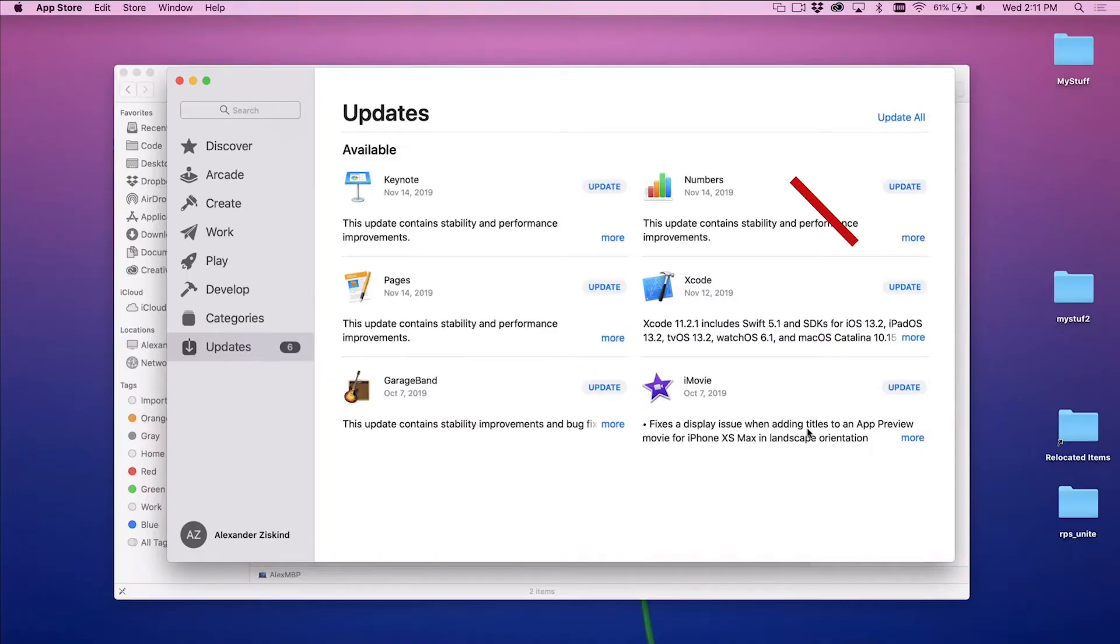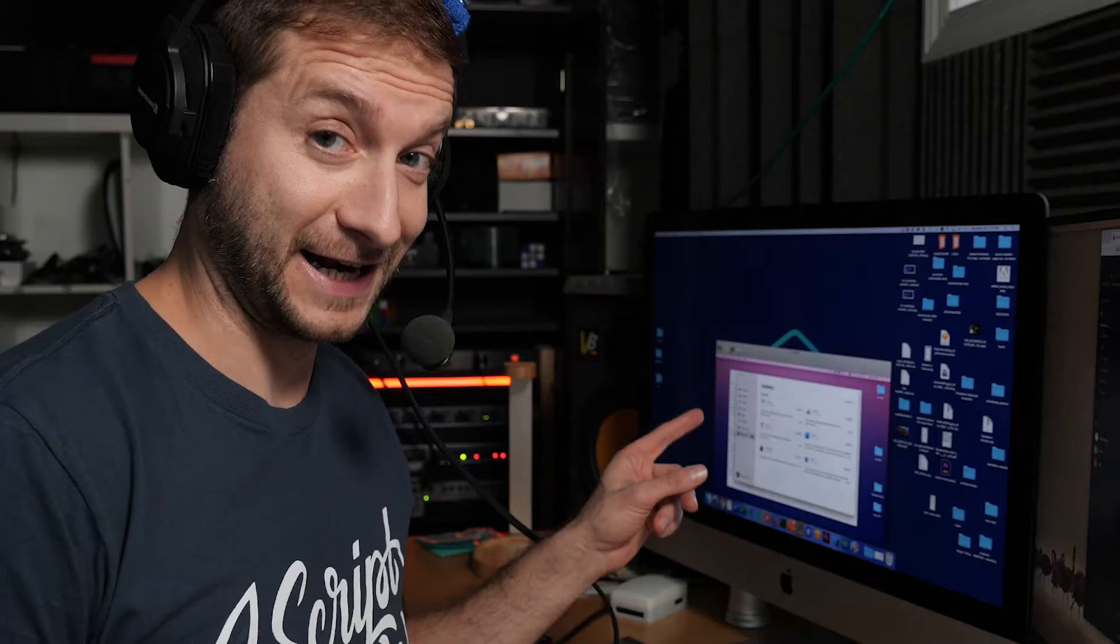I recently finally took the plunge and updated my laptop, my Mac OS laptop to Catalina. And now I have this, which is an Xcode update message. I know that if I do that, something's going to happen with NativeScript that I want you all to see. Nothing terrible, but it is something worth mentioning. So I thought I'd make a video about it. Let's check it out.